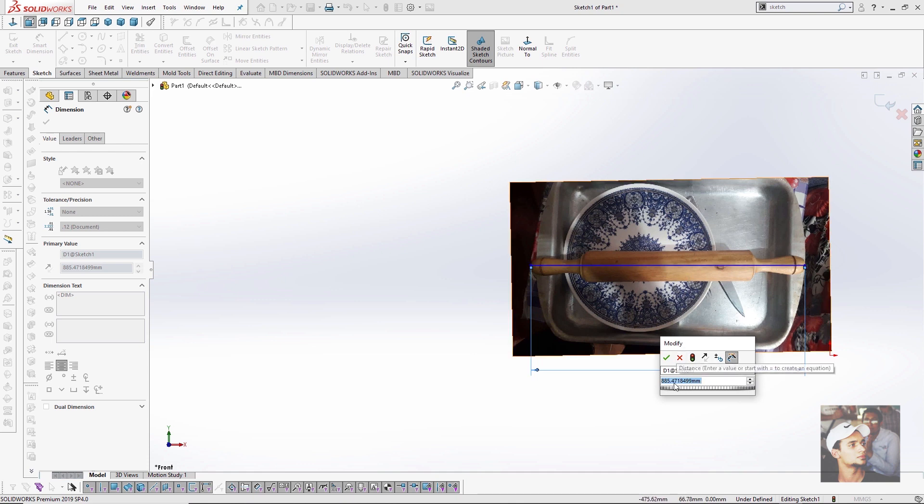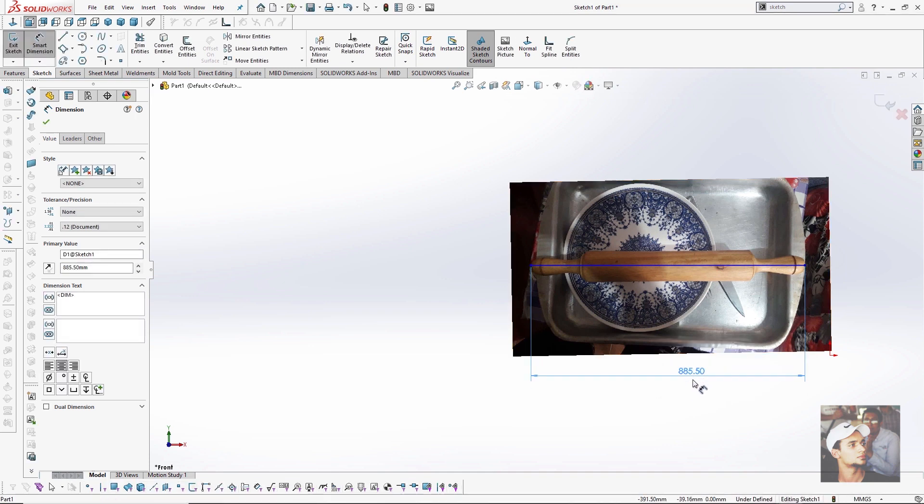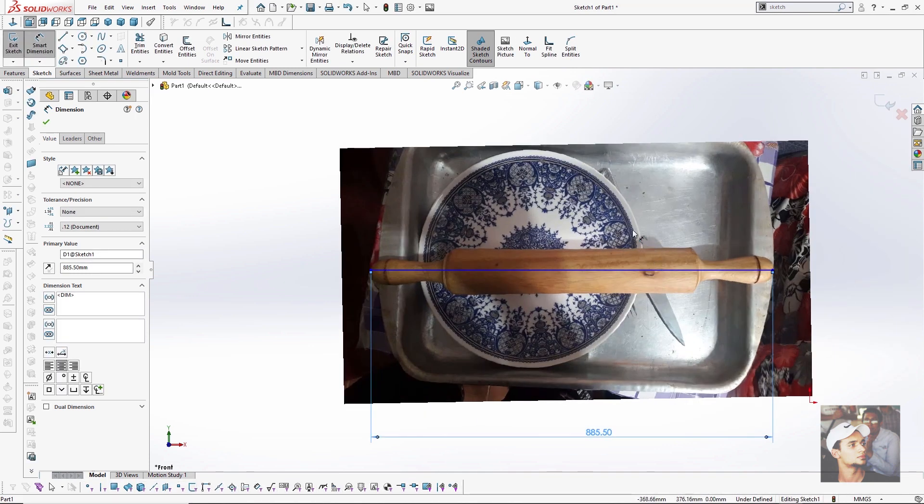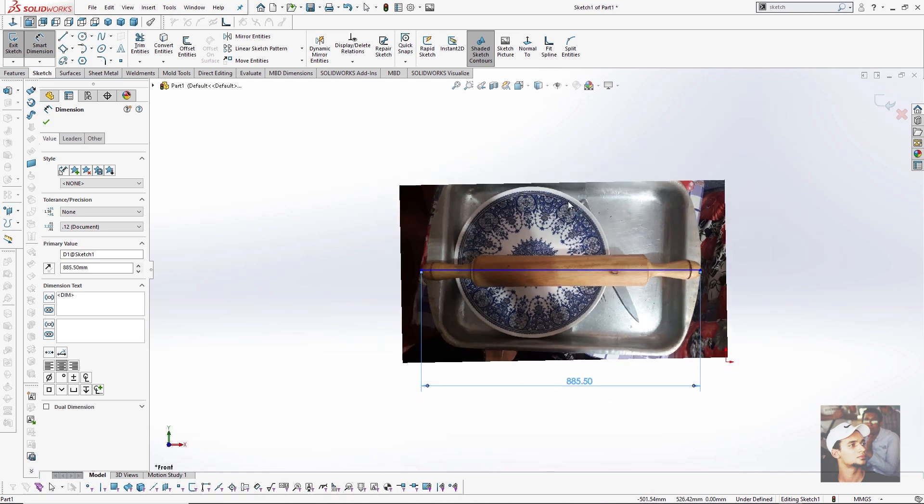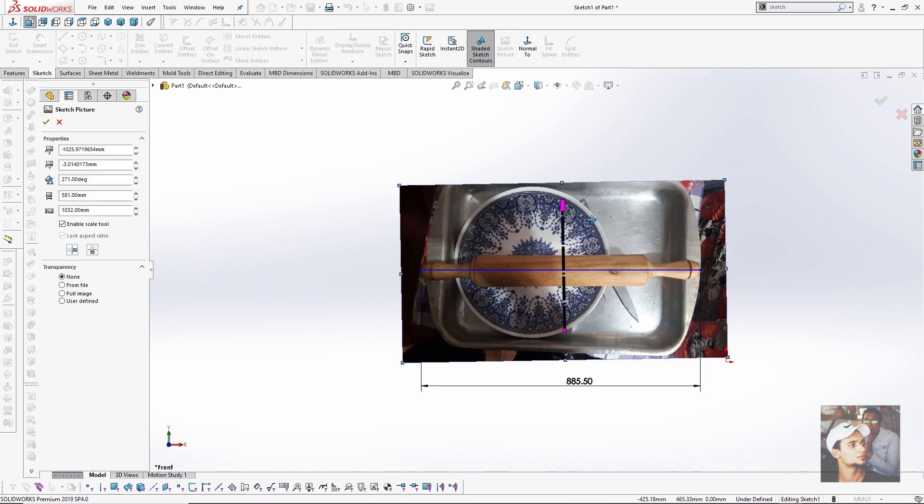Then I will make my smart dimension tool and measure my dimension. My dimension here is 885.5 approximately. My next step is making a scale to my image to be as the real image. 885.5 is too large.